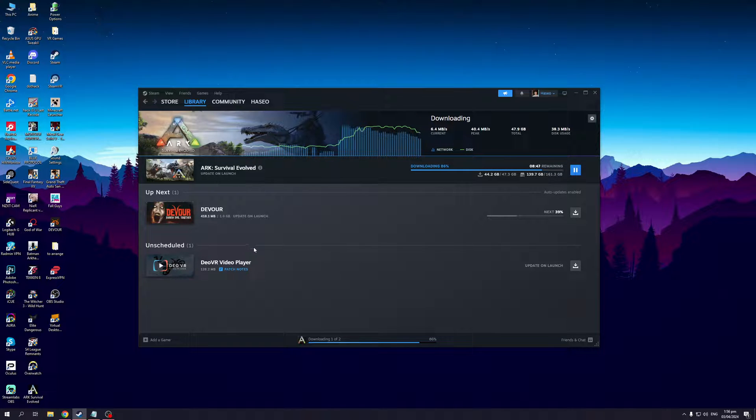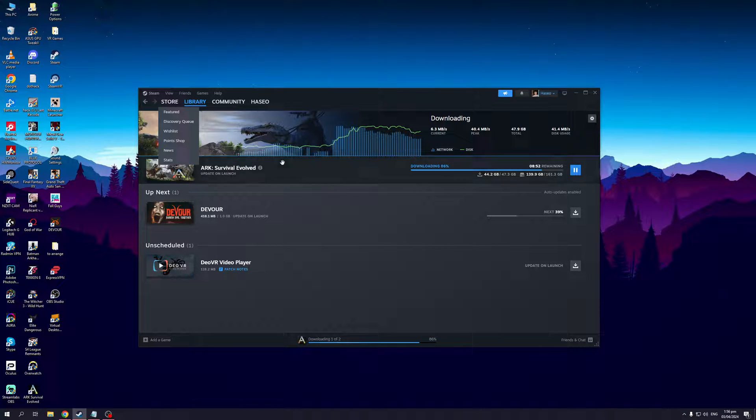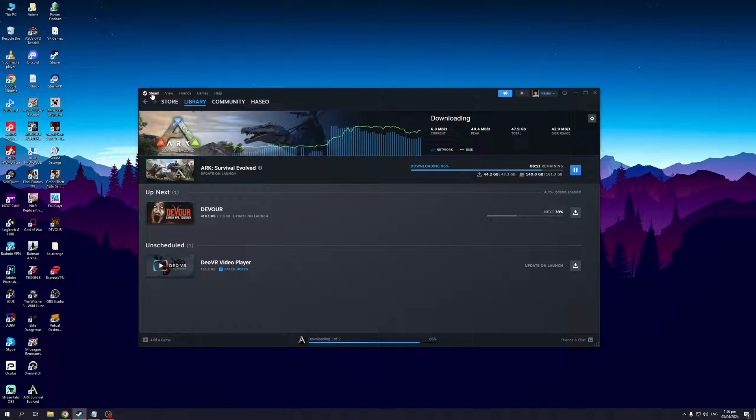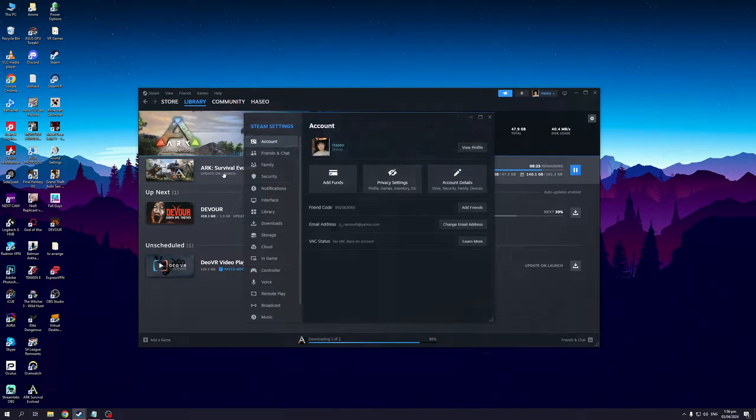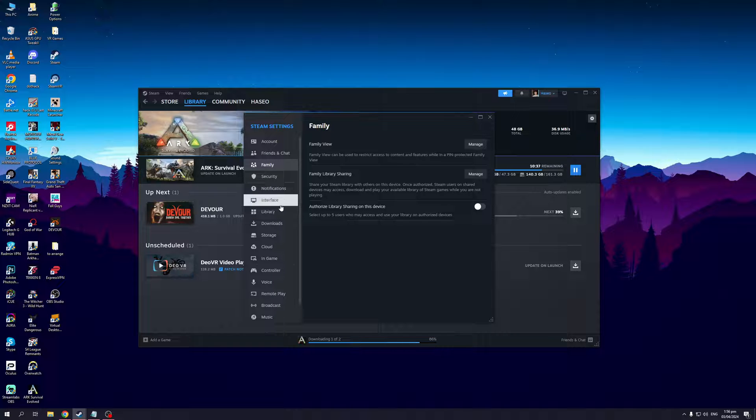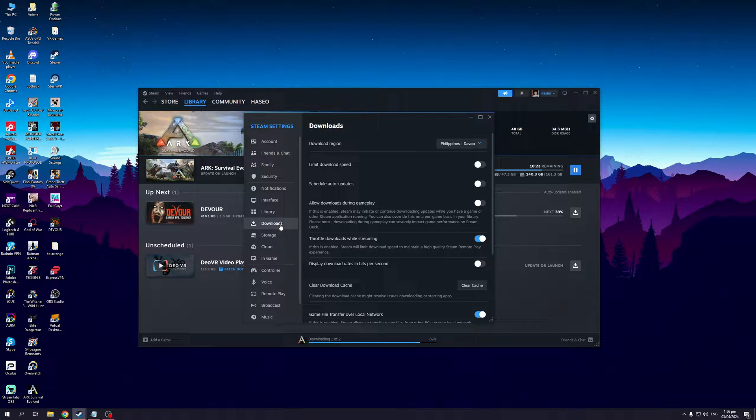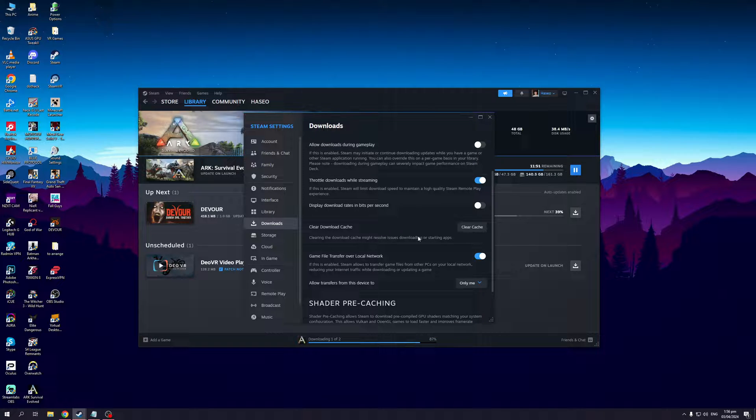What you need to do is open Steam like so, then navigate to the top left corner of your screen. You'll see the Steam icon right here. Click on this dropdown, click on Settings like so, and from here you want to go to Downloads, and then you want to click on Clear Download Cache.